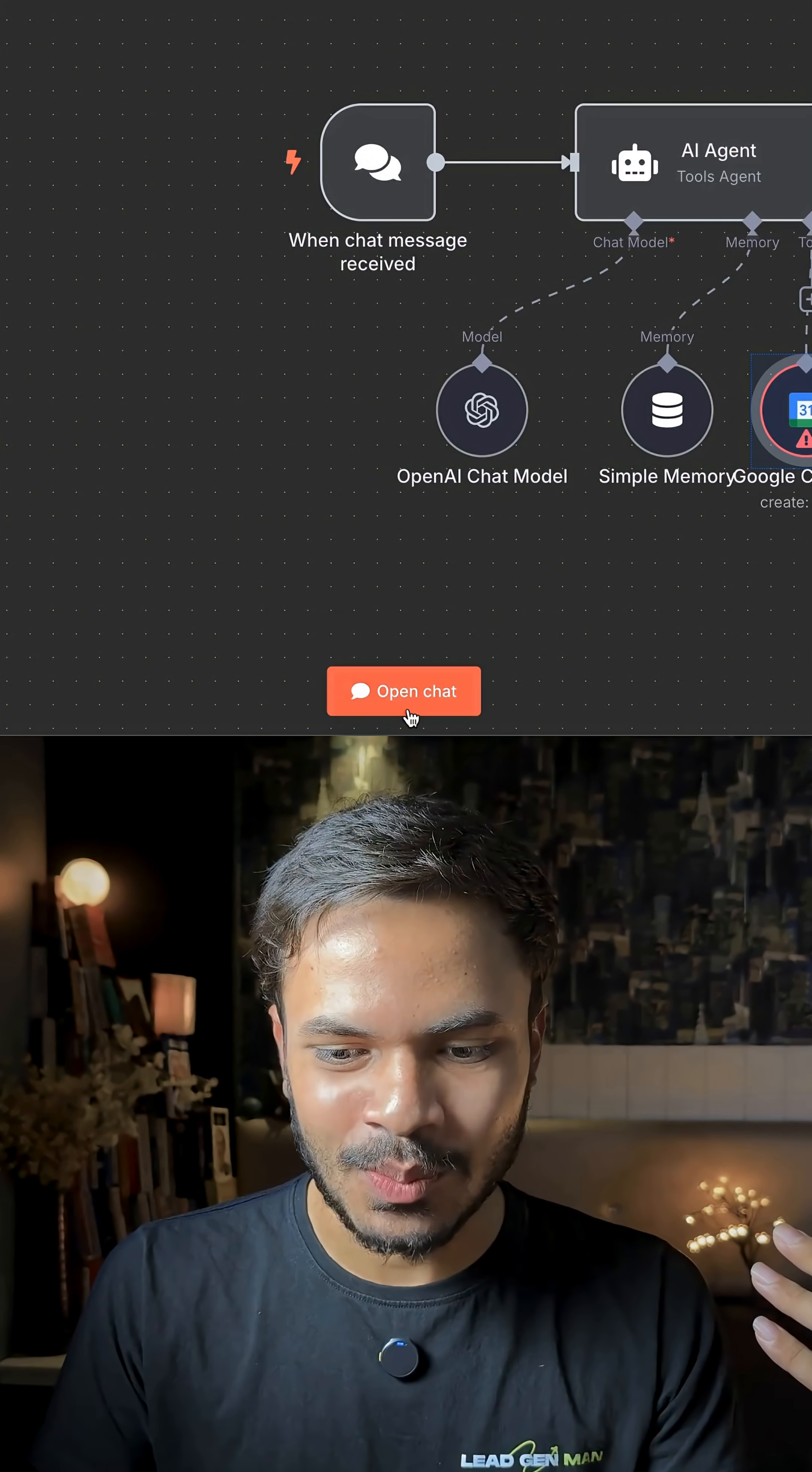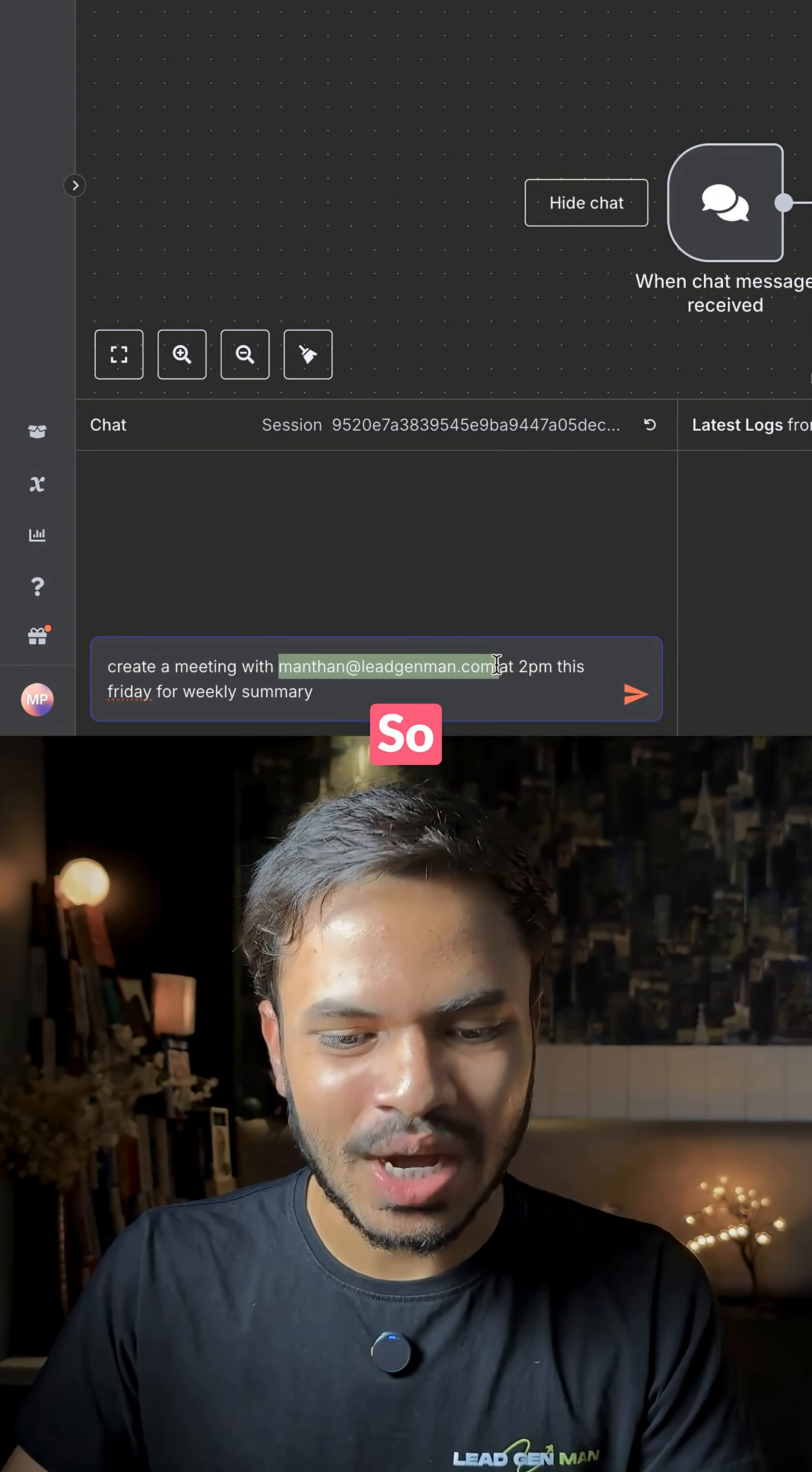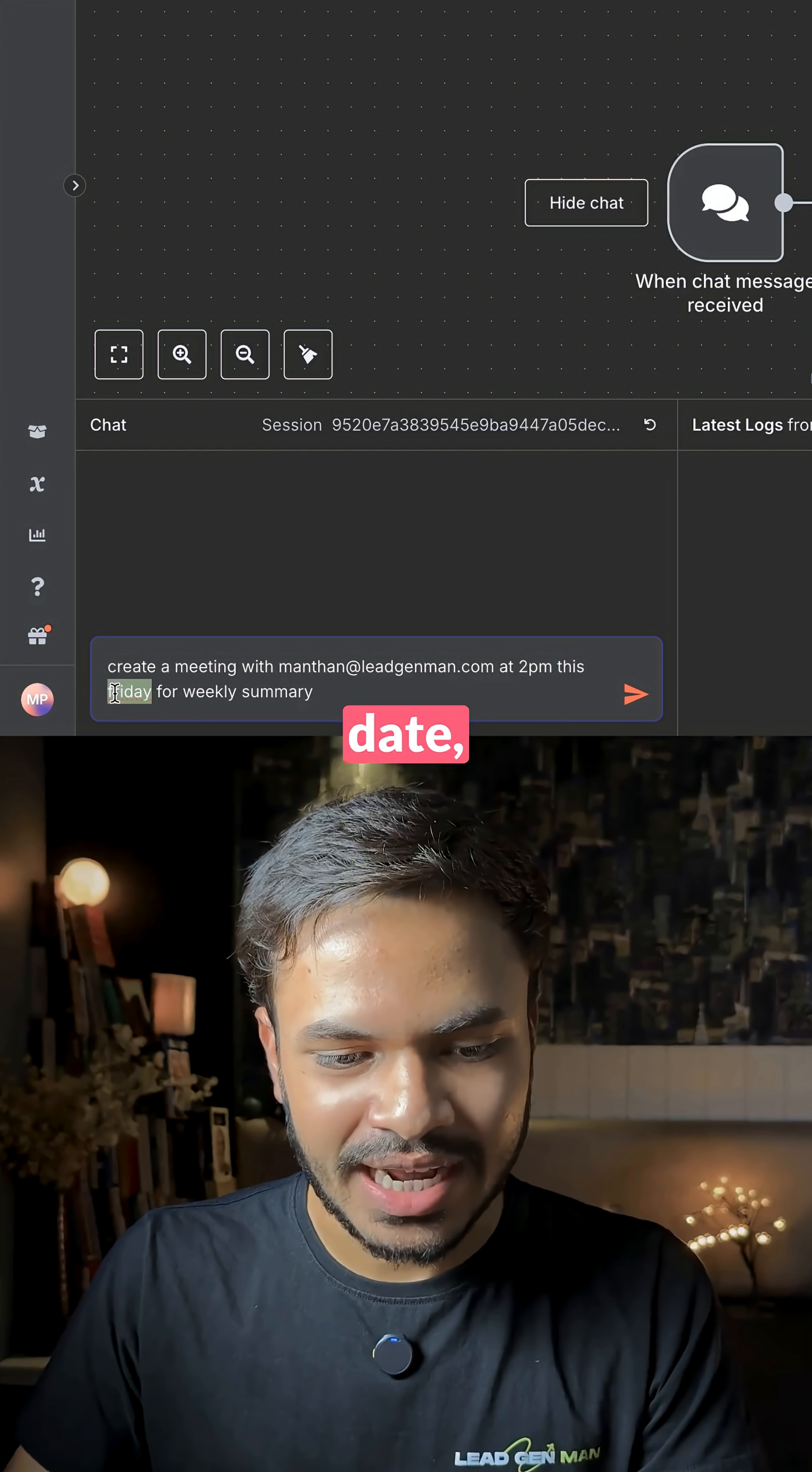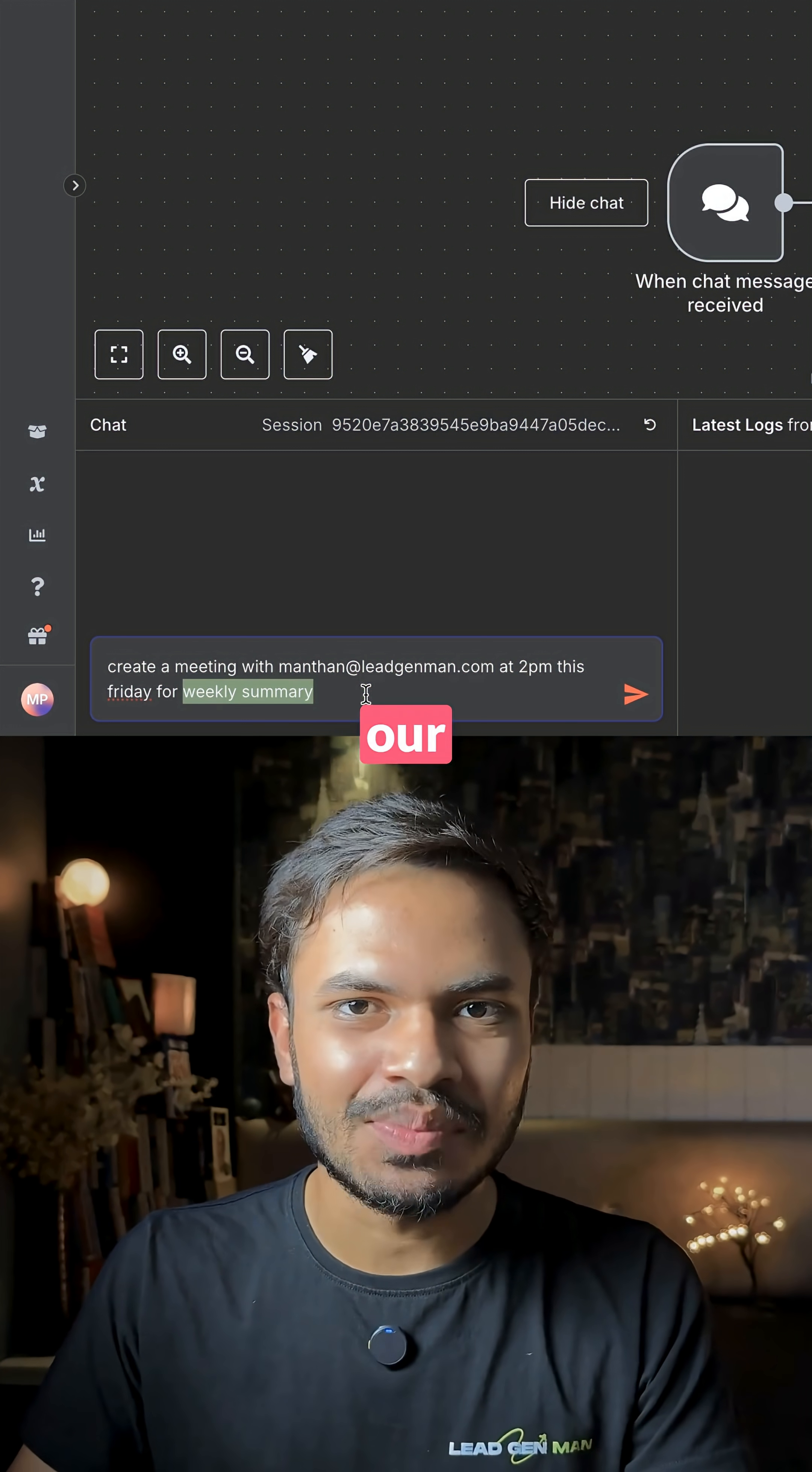Now let's open chat, create a meeting with this person. So I have added the email, at what time, what date and for what reason. So it will be the title for our meeting.